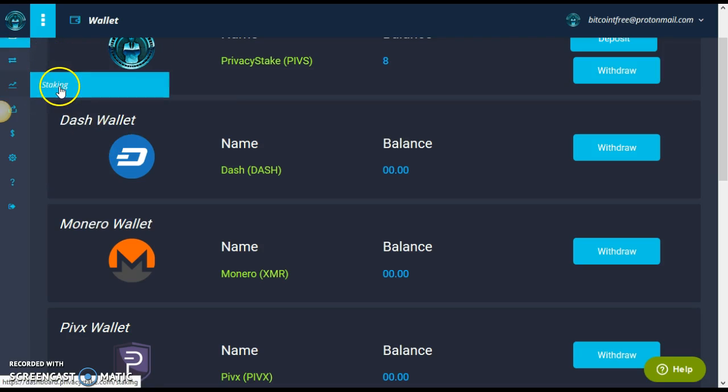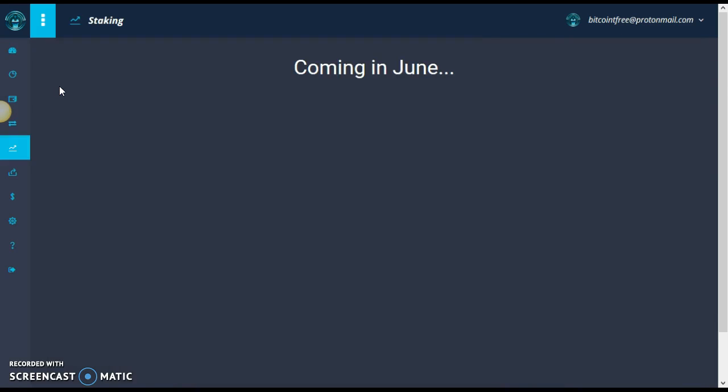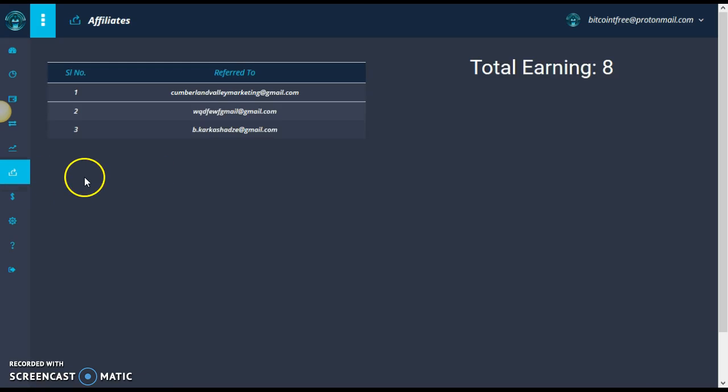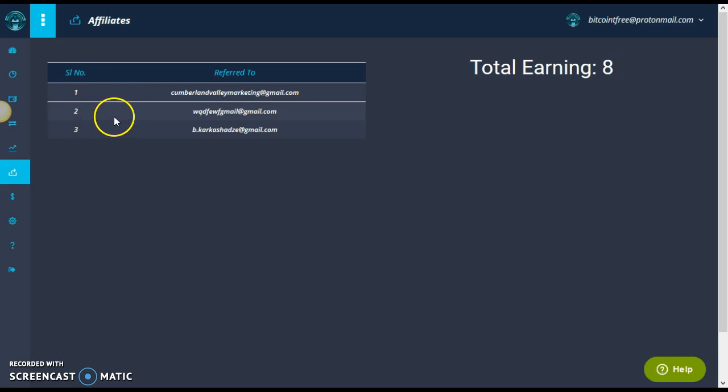They have the transactions here. The staking will be coming soon. I believe in June, in June. Yes, in June. We also have here the affiliates. And, of course, I'm not an affiliate king, guys. You see, I only got three affiliates. And only one person actually did purchase.